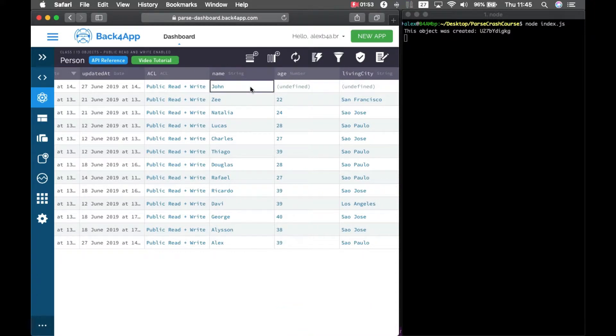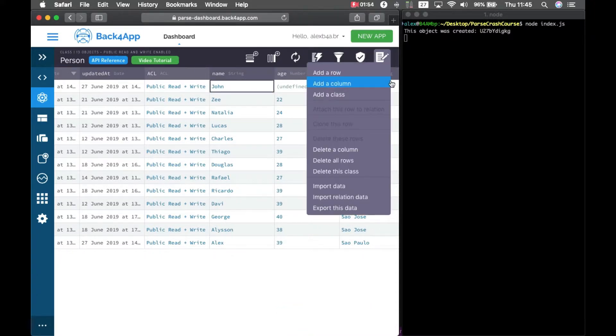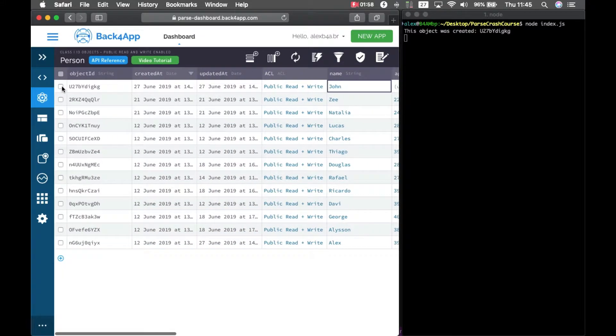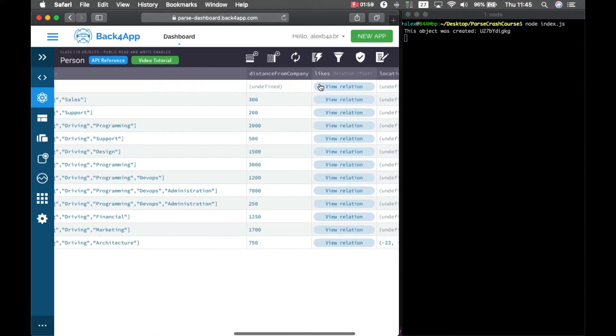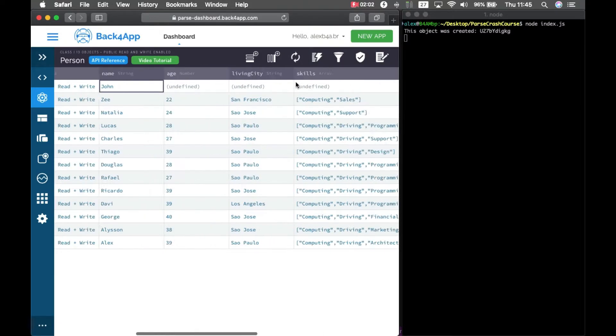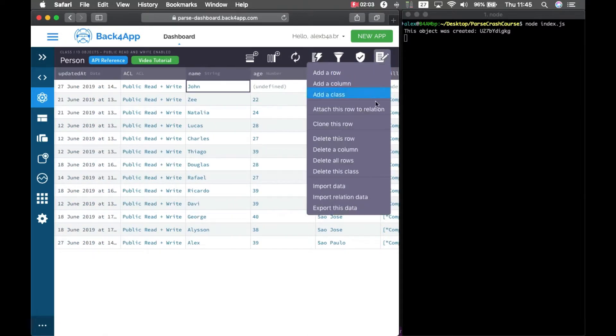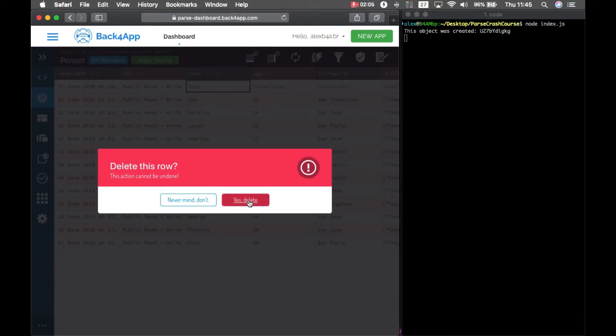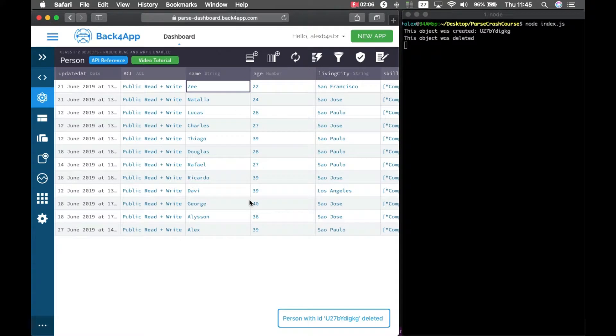And if I delete John, you see, John was deleted.